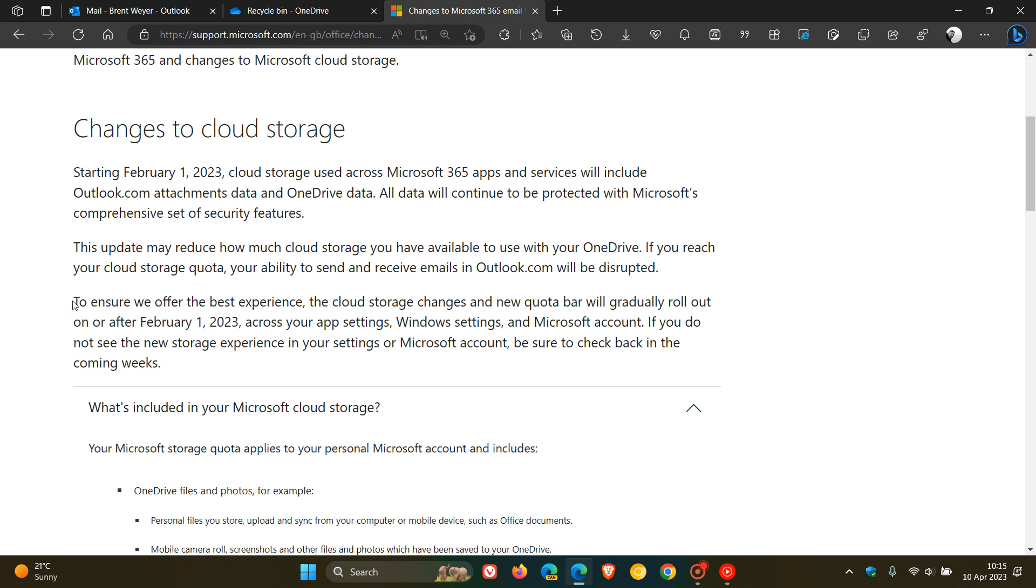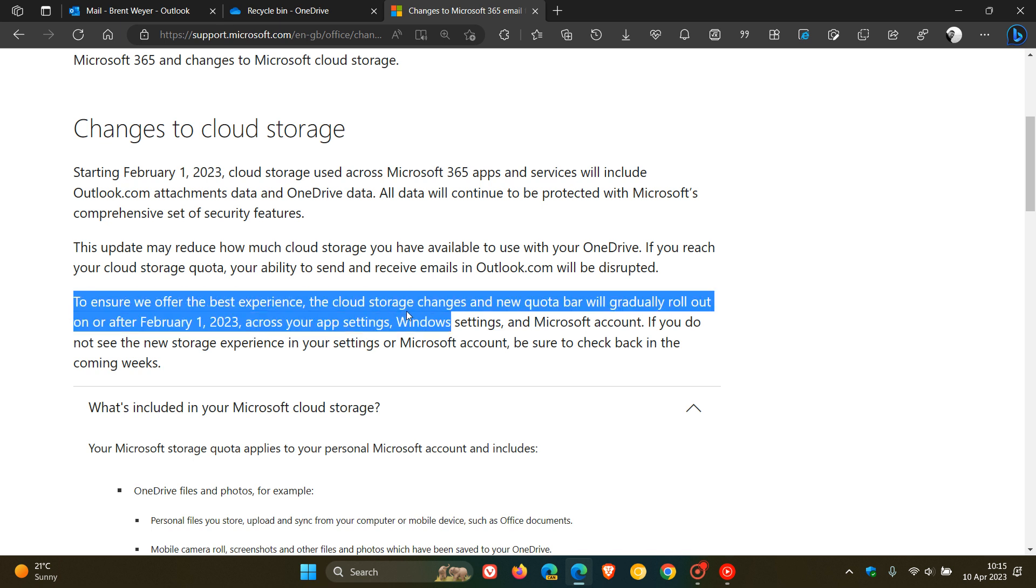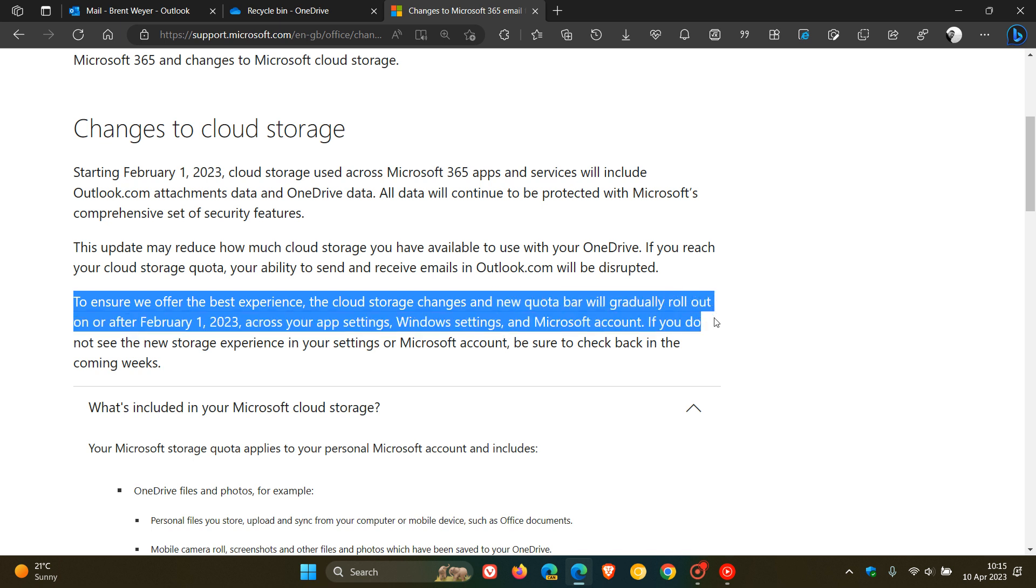Now, Microsoft carries on to say, to ensure we offer the best experience, the cloud storage changes and new quota bar will gradually roll out on or after 1st of February 2023.